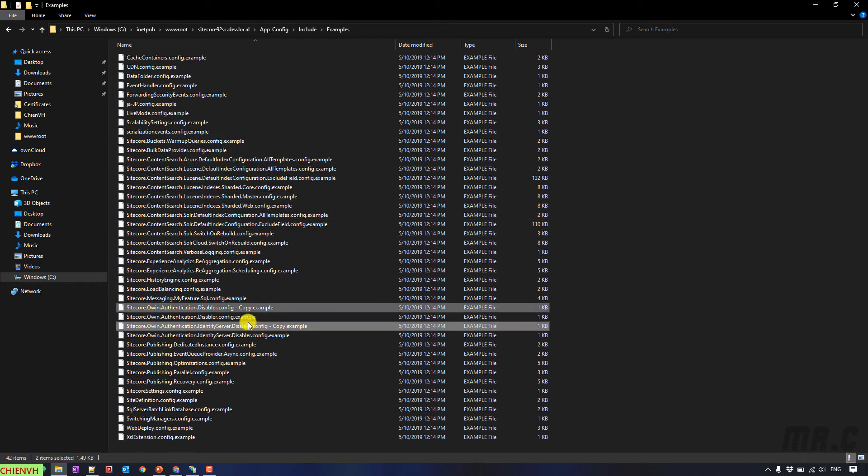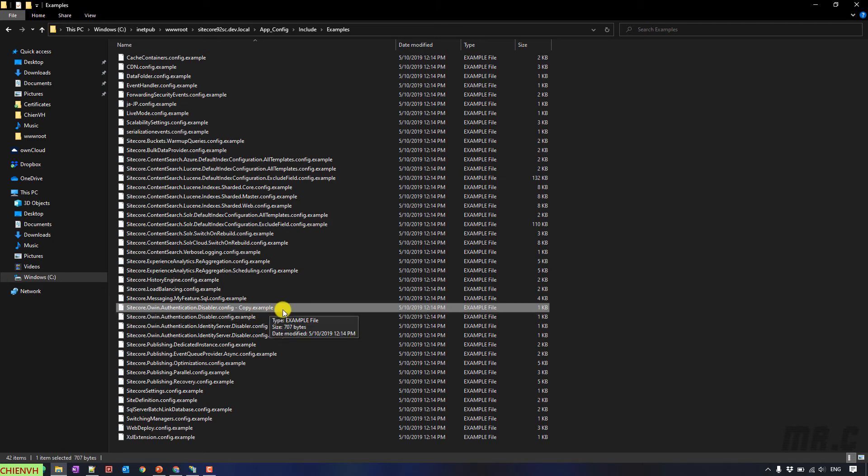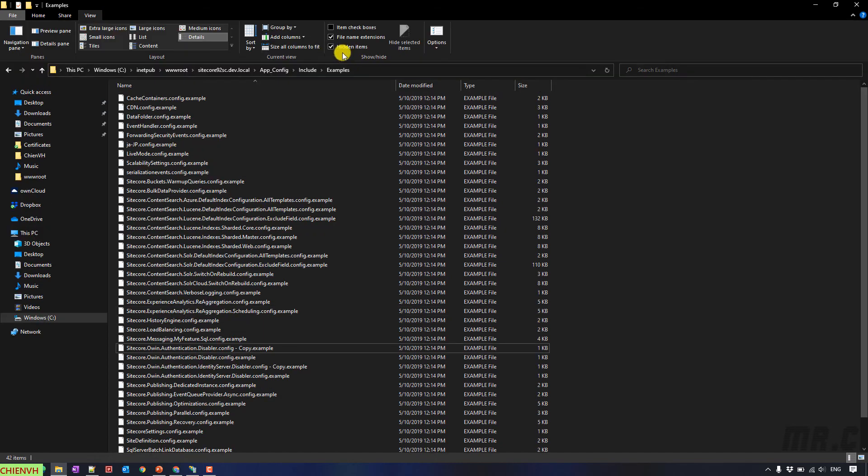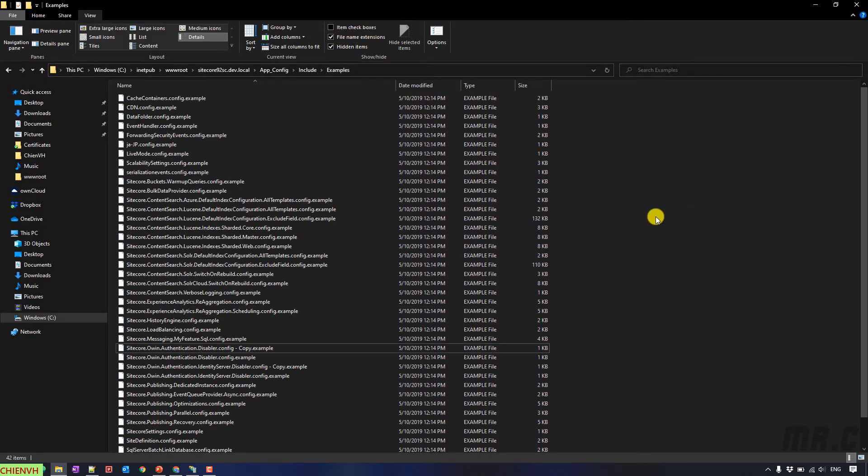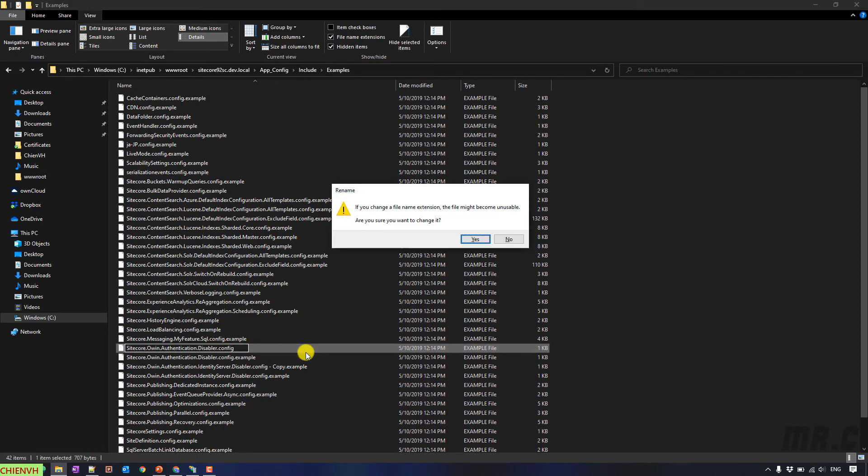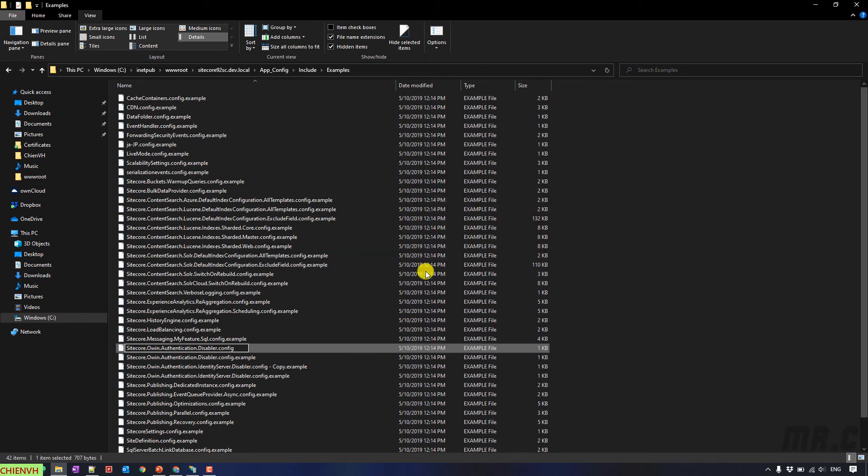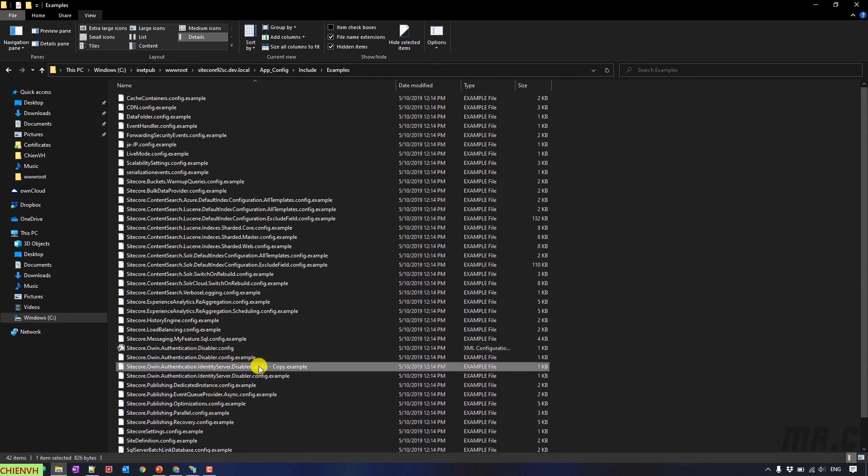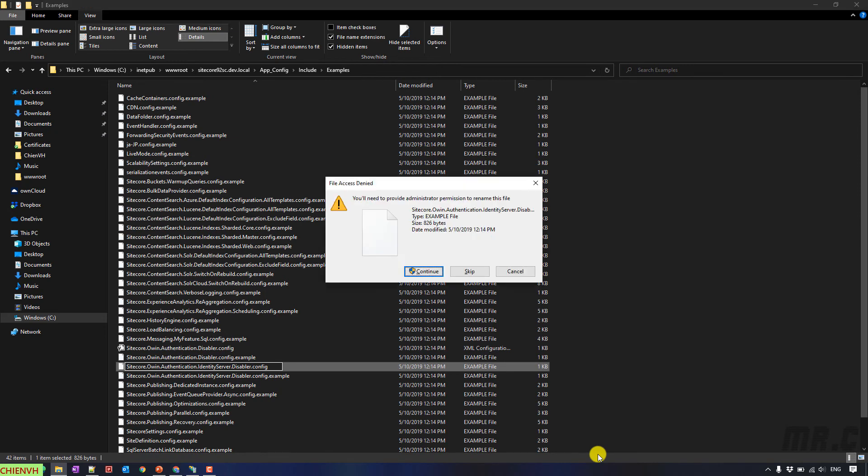And then, we delete. You have to make sure you already enable some of the extension view. We go to view. File name extension. And here, for this one, I will delete the extension example. Yes. And the same thing for disabler.